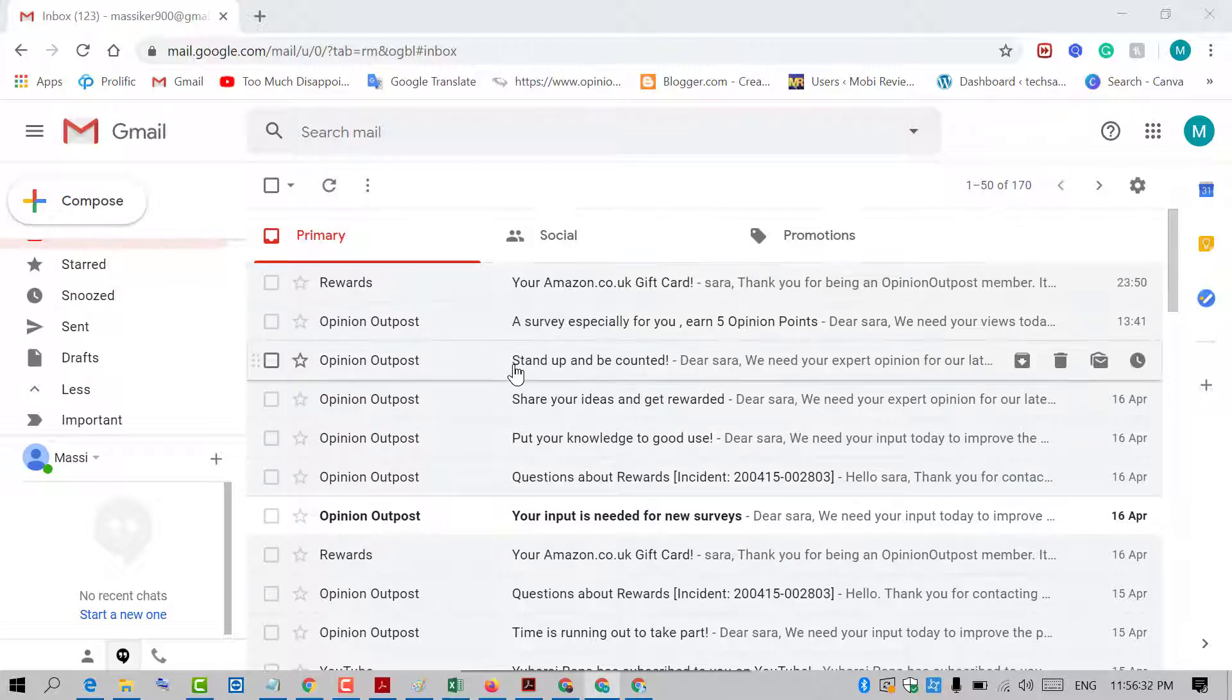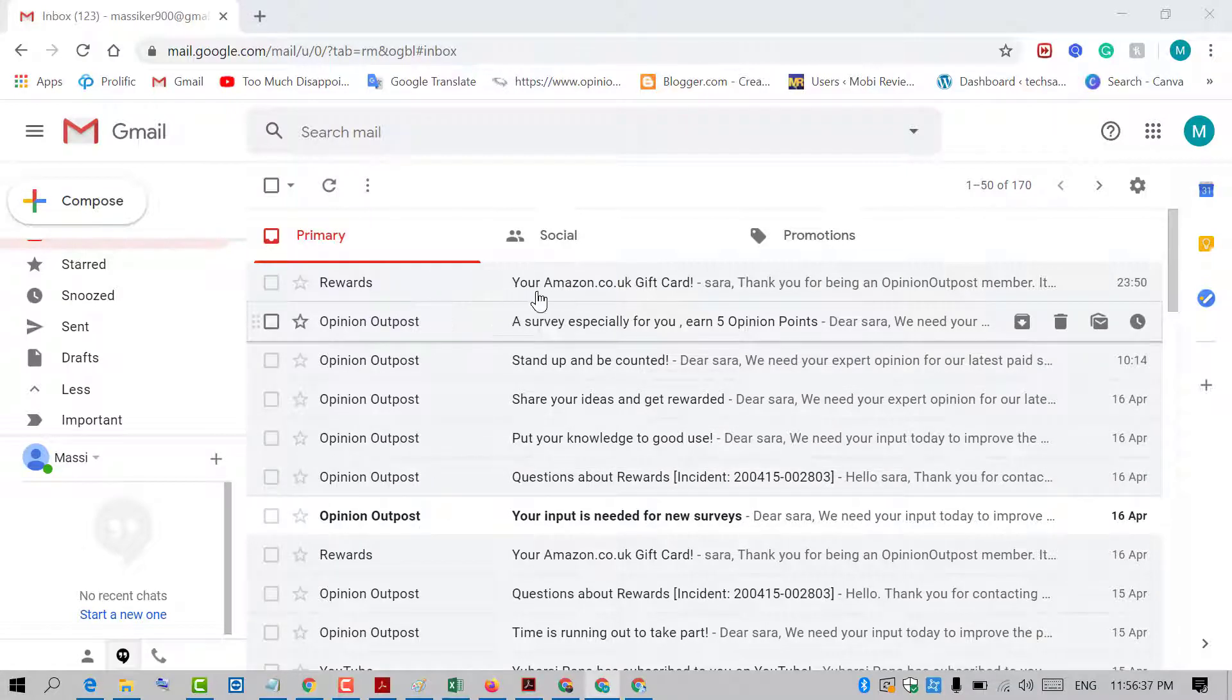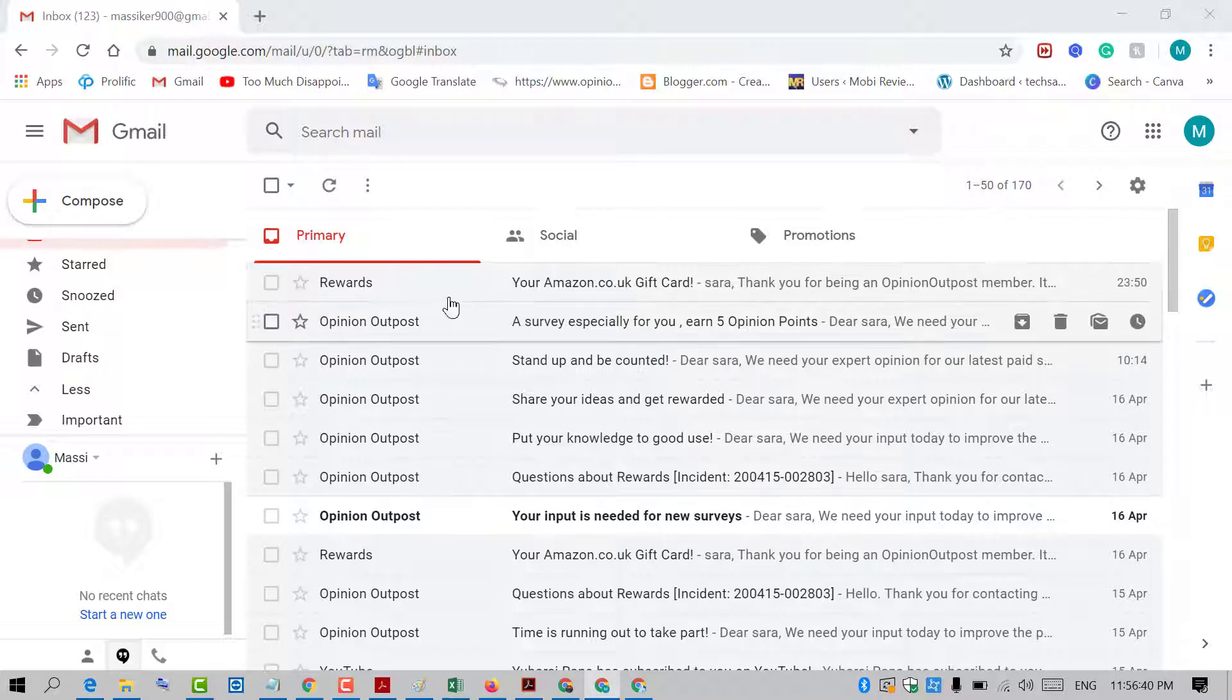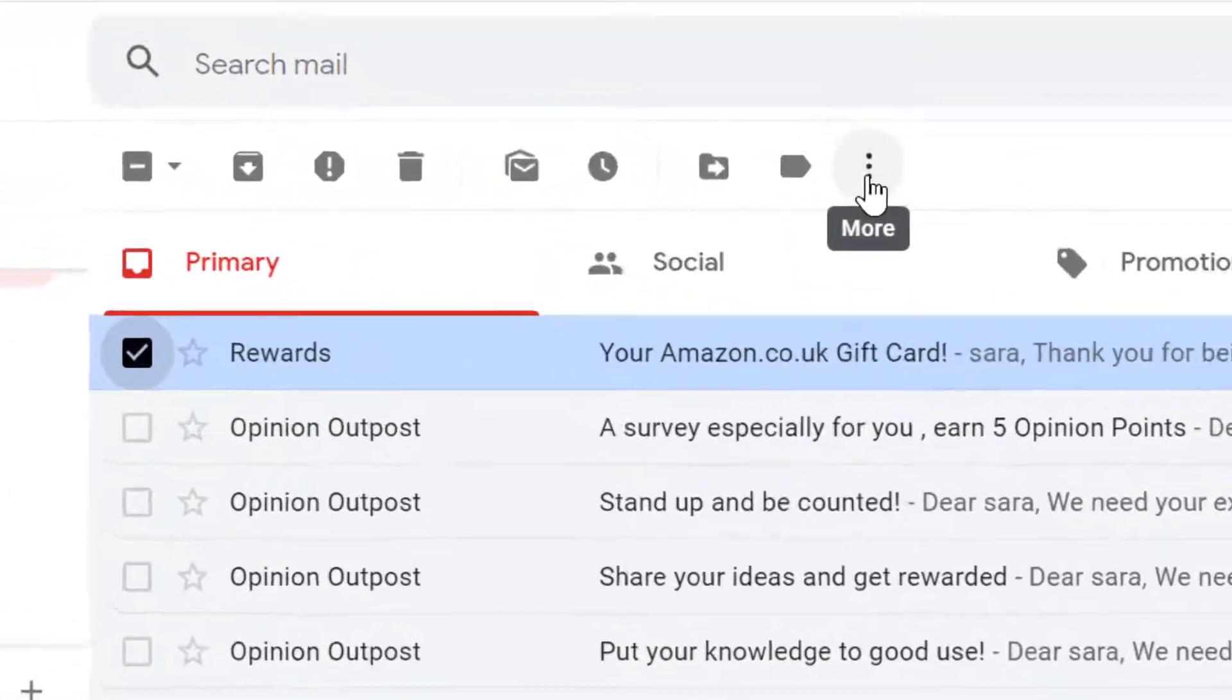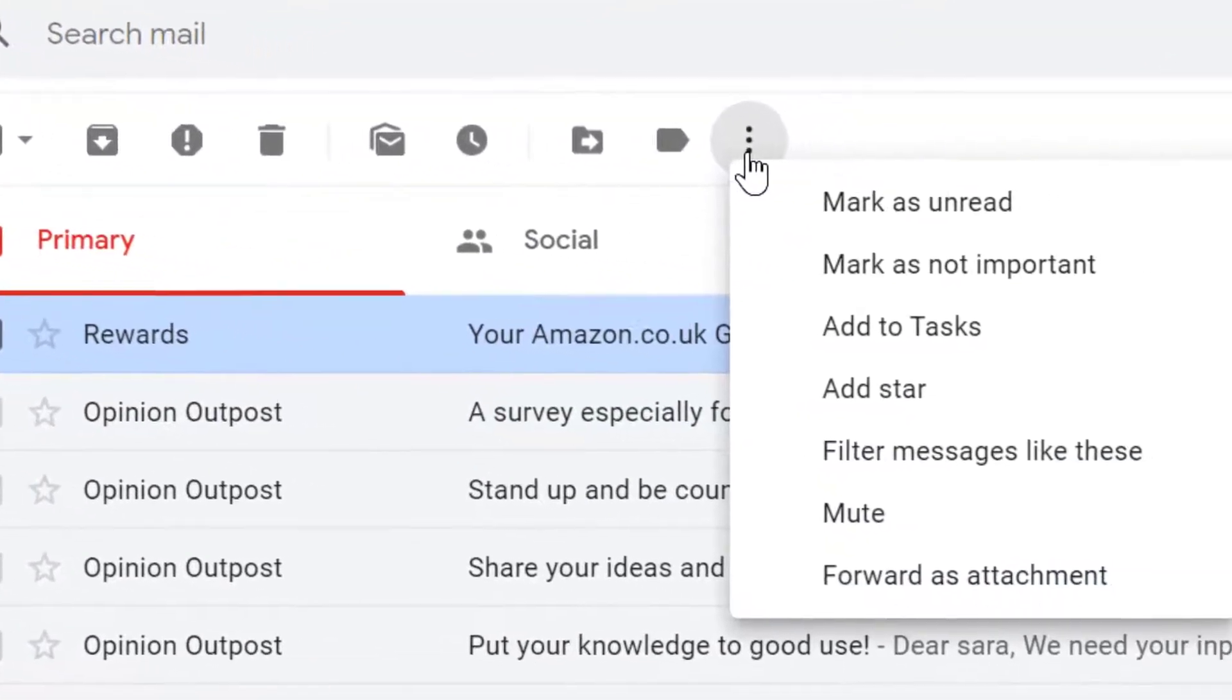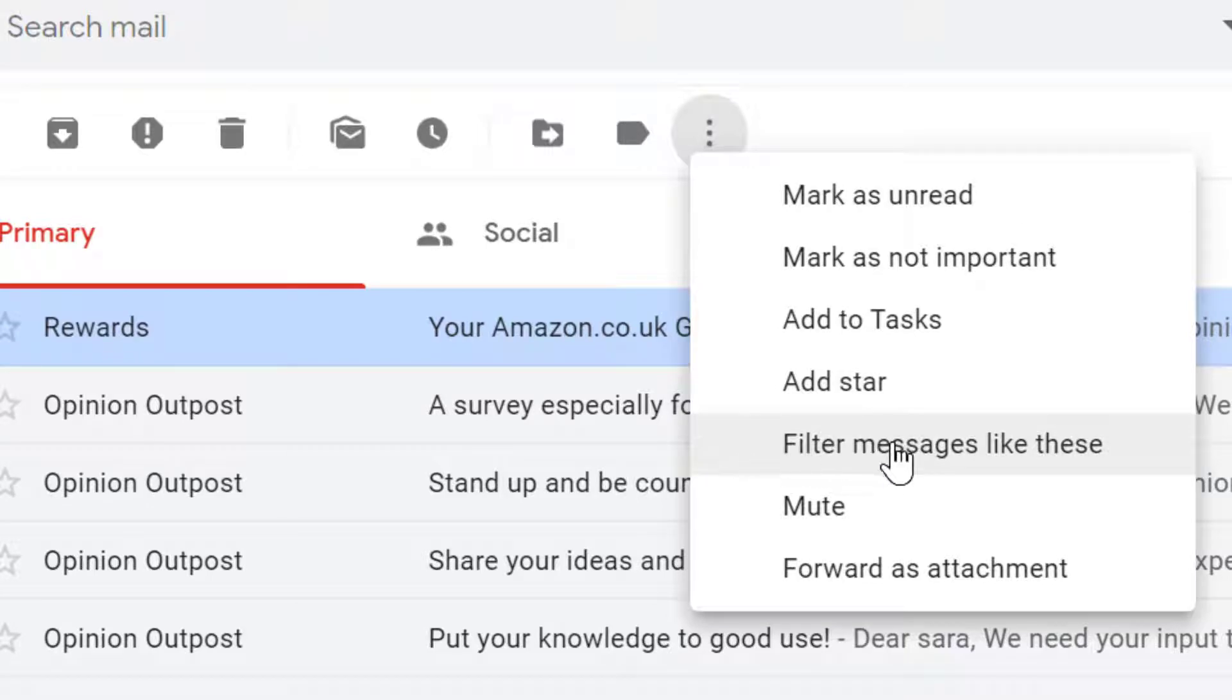In my case, I want to make these rewards type emails go to a specific folder. So check this box, and after that click on these three dots. Now click on filter messages.